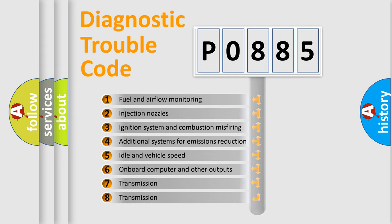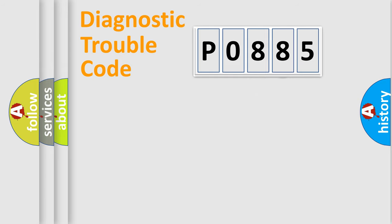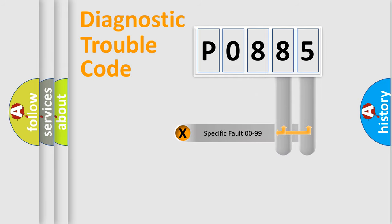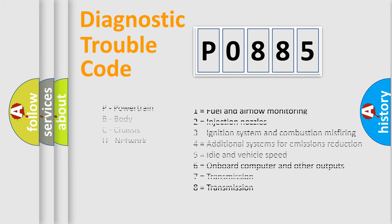The distribution shown is valid only for the standardized DTC code. Only the last two characters define the specific fault of the group. Let's not forget that such a division is valid only if the second character code is expressed by the number zero.